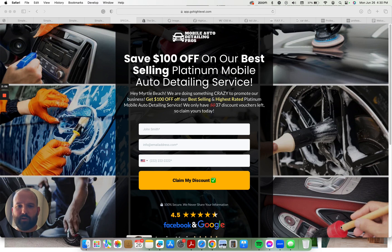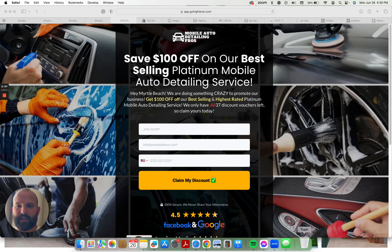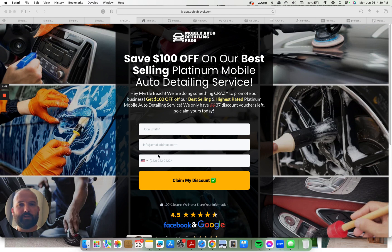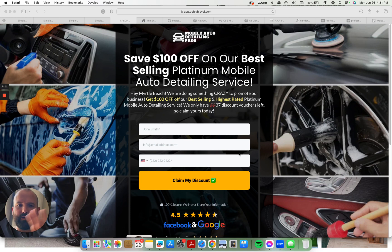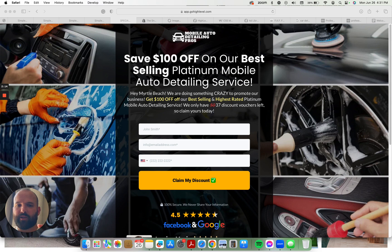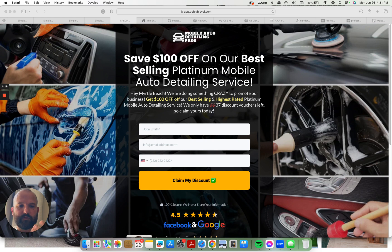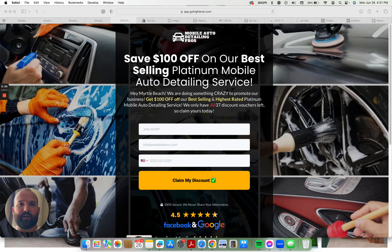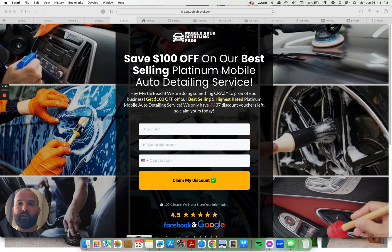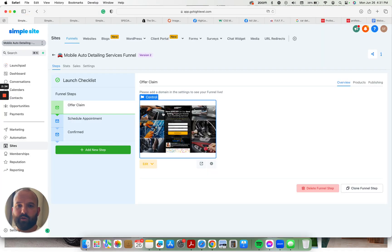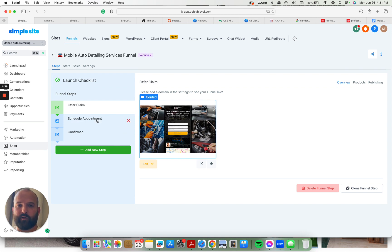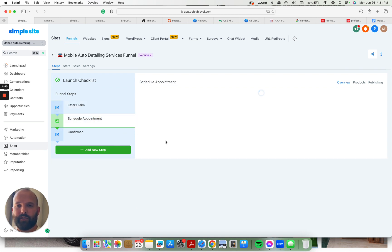What you're going to do is you're going to replace this stock background image with an image of you or your clients, whoever you're building this snapshot for, actual work that they've done. Most car detailers I know have a slew of before and after pictures on their phone. And most phones now have high enough resolution to where you can have your pick of what pictures they have on their phone and you can throw those as the background image on here. So we have the offer claim page where they enter their name, email, phone number to claim their $100 off.